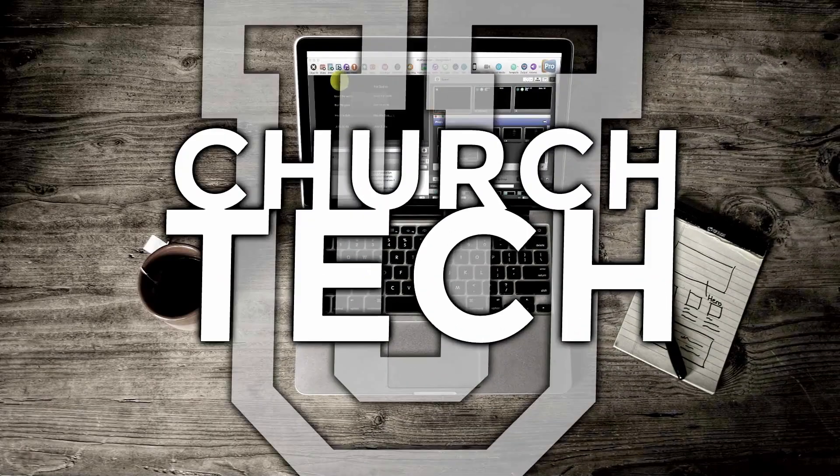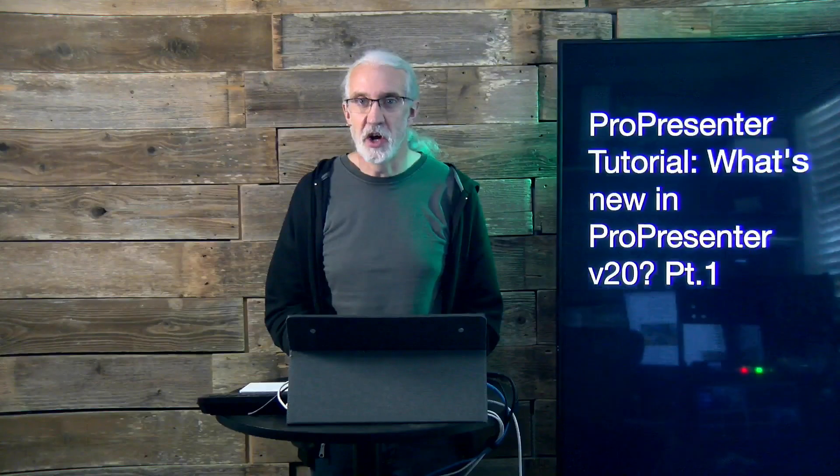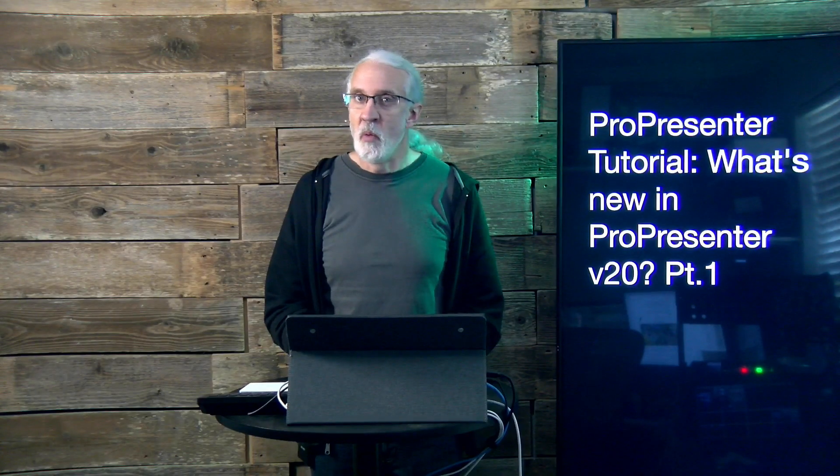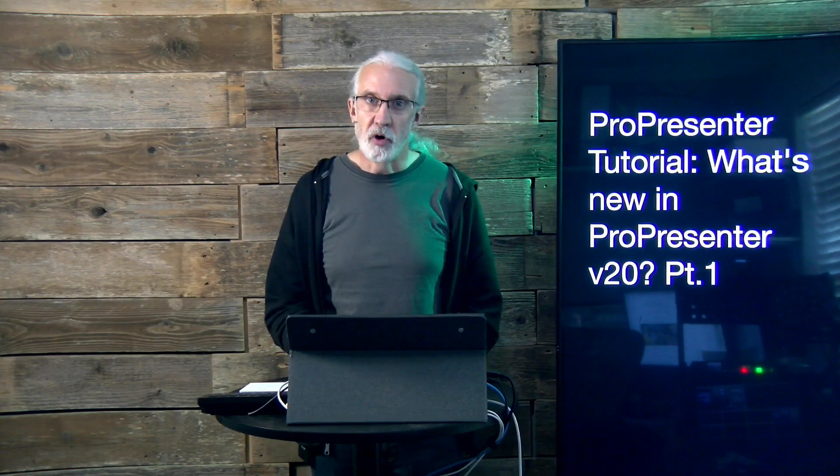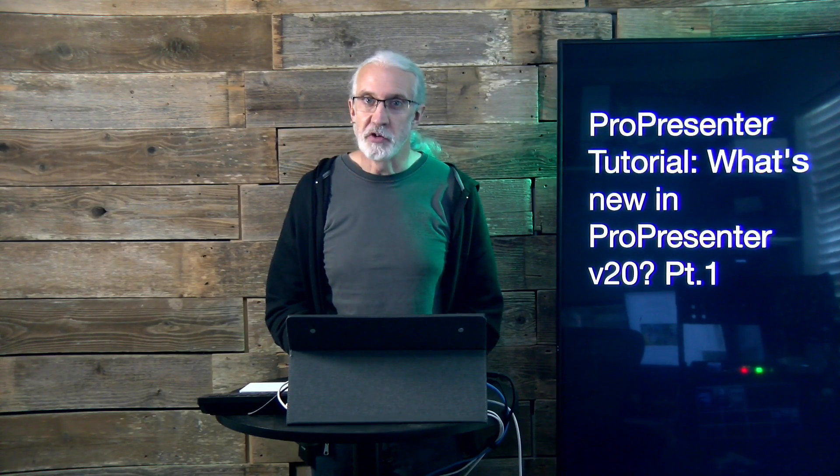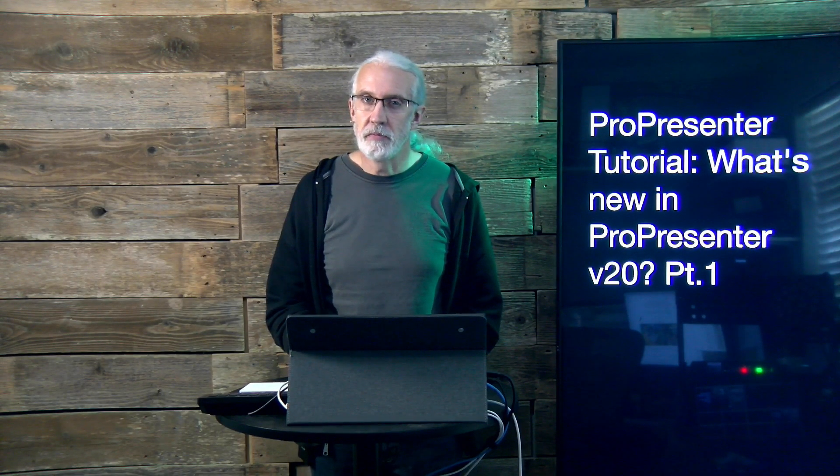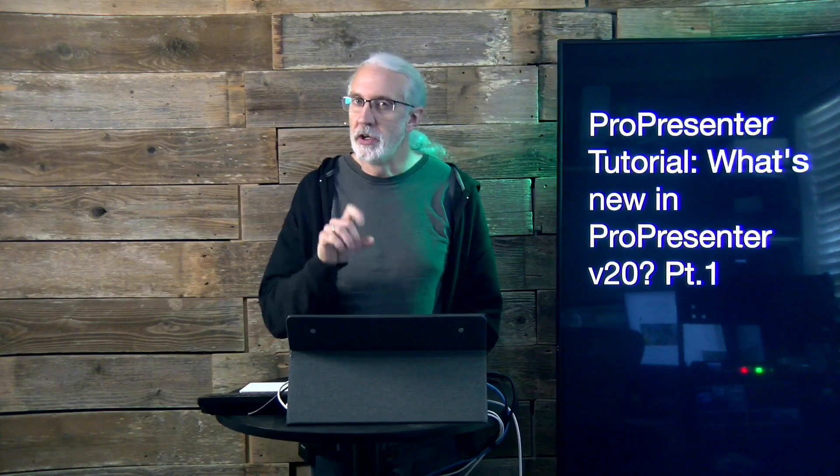Presented by ChurchTechU, it's the ProPresenter Show. On today's show, what's new in ProPresenter version 20, part 1?